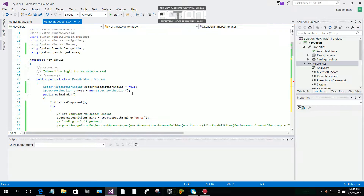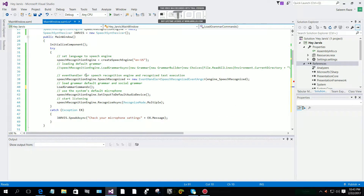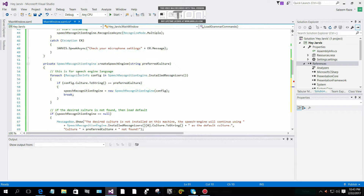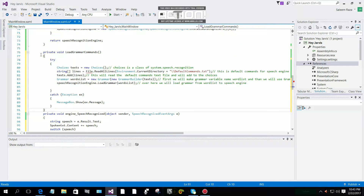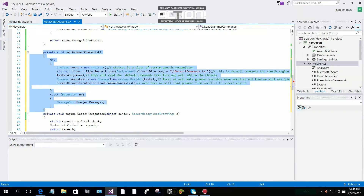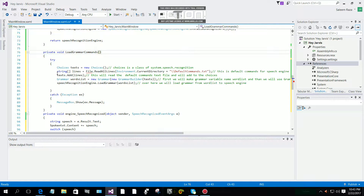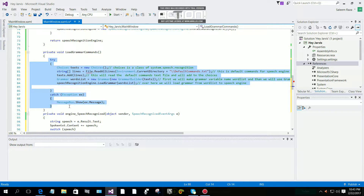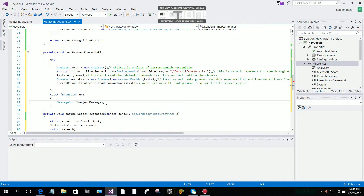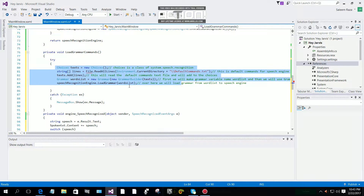Okay, now we have this Jarvis program. After that you have to load the grammar. For example, if I want to make a grammar, I'm using a try and catch here to get exceptions.